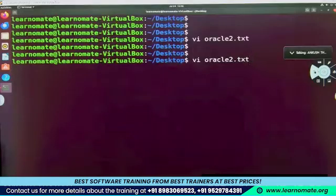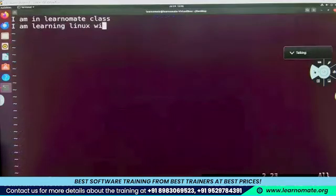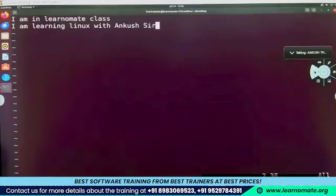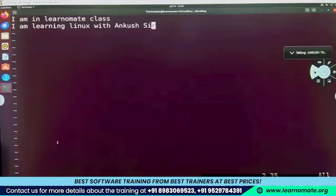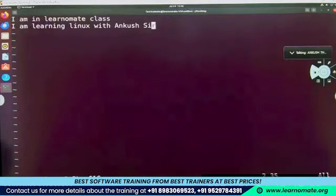I'll enter the same command again. This time the file already exists, so it has opened the file. Now let's say I want to insert something again — I'll press I to go inside insert mode and write: 'I am learning Linux.' Now I want to save the file, so I press Escape. Now I'm in command mode. I'll type colon wq to save it, press Enter, and it's saved.